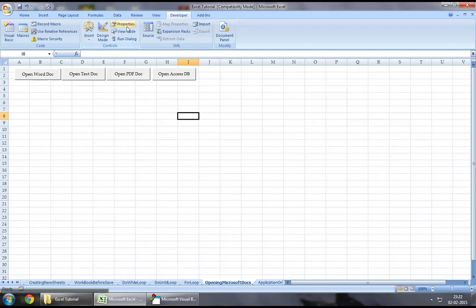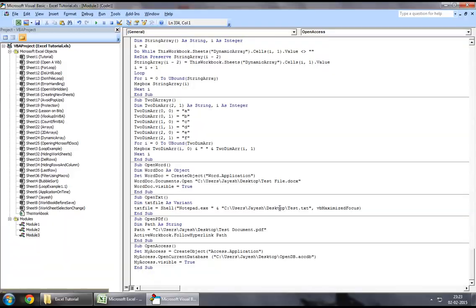So without wasting any further time, you may want to jump down to the Developers tab and Visual Basic. So to start off with, I will create a new procedure called Open PowerPoint.